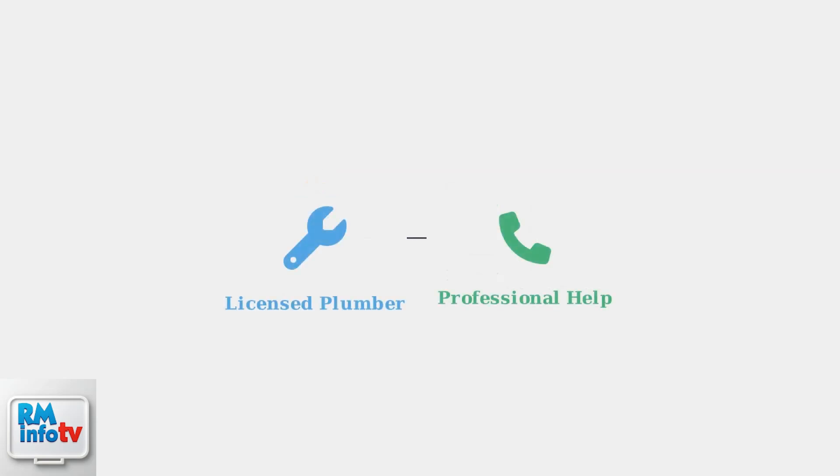If problems persist after these troubleshooting steps, or if you're uncomfortable performing any of these procedures, it's best to consult a licensed plumber. Professional help ensures safe and proper repair of your sump pump system.